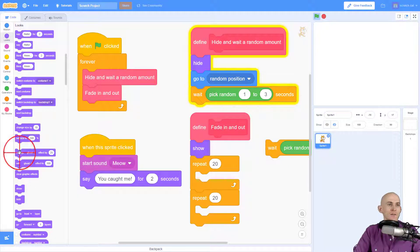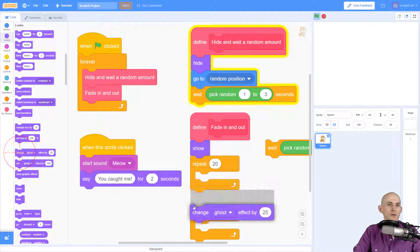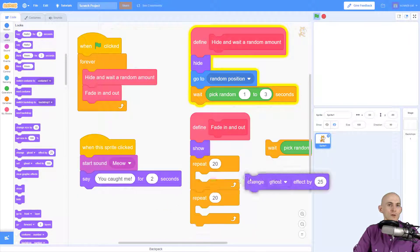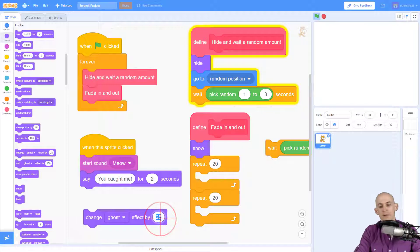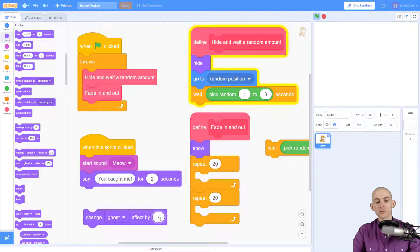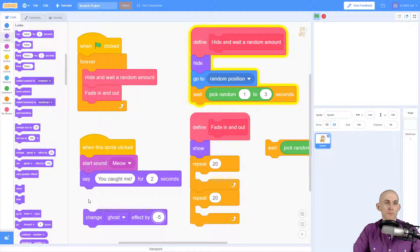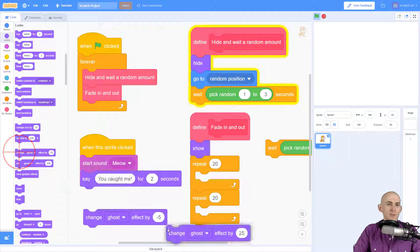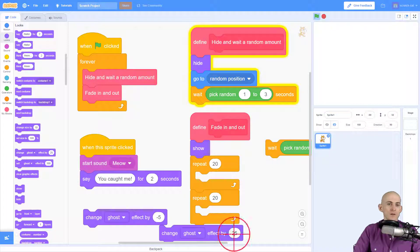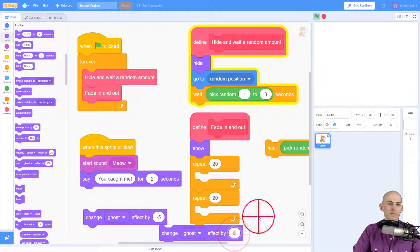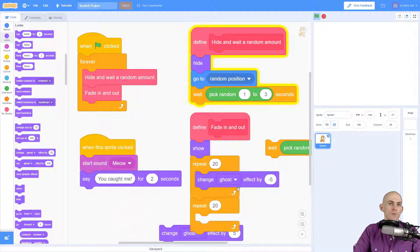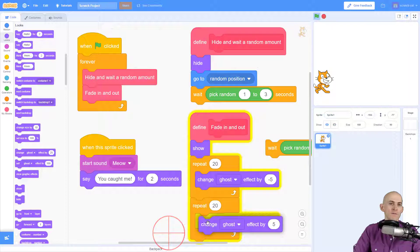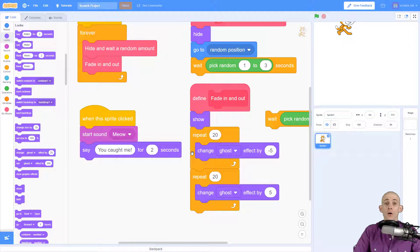Now to make it fade in and out, we're actually going to use the change ghost effect. So the first time I use this I want to change the ghost effect by minus five, and then the second time I use this I want to change the ghost effect by five.